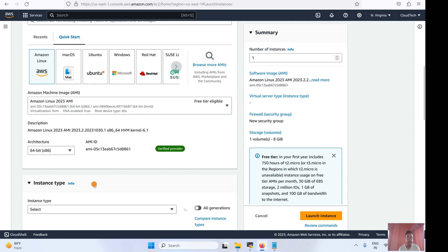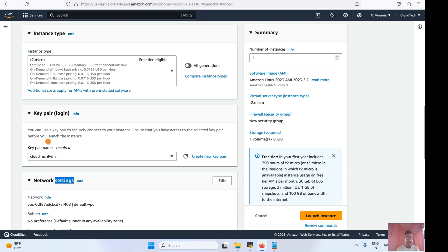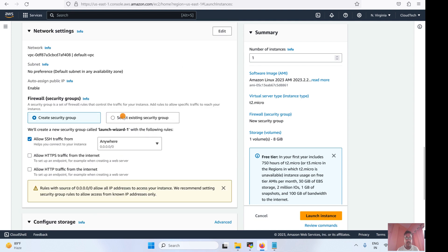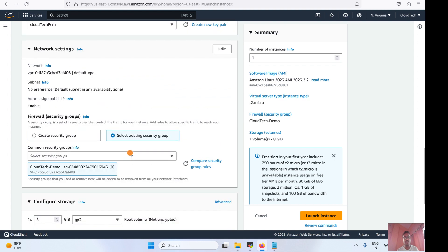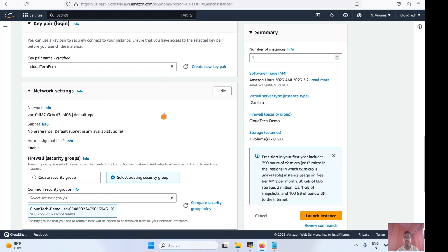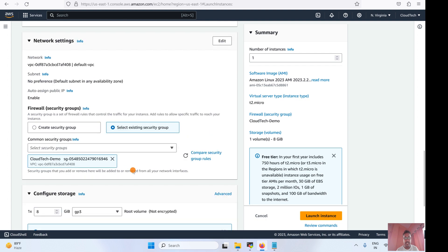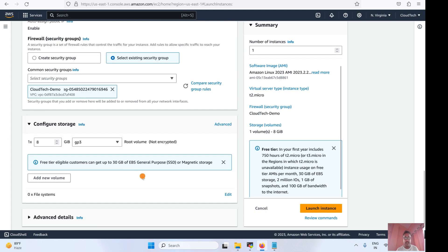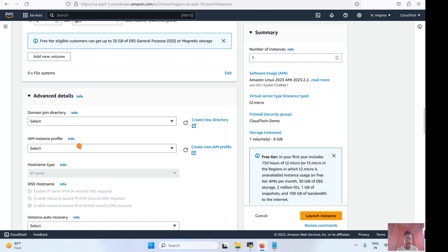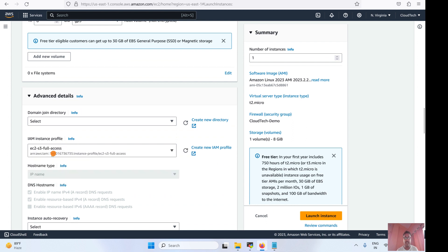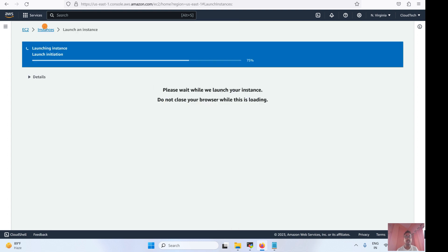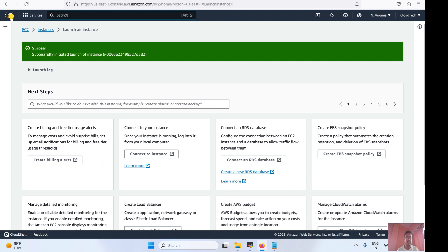Let's keep the defaults, then select the key pair and from the security group let's select our existing security group. If you don't know about security groups, please refer to my previous video — I'll give those links in the video description. Under Advanced, let's select the IAM policy — we are going to give this EC2 S3 full access. Let's launch that EC2 instance and in the meantime let's go to IAM.